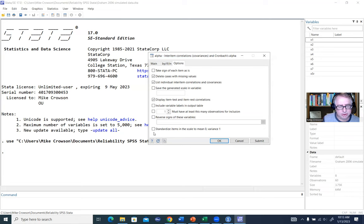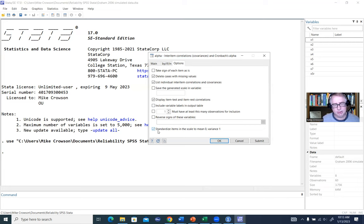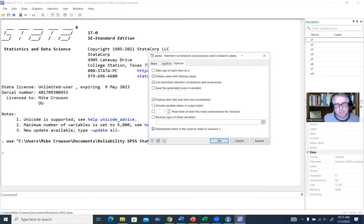Item rest correlation is the correlation between each item and the remaining items associated with our scale. Think of item test as the correlation between an item and the entire composite measure including that item, while item rest is the relationship between a given item and a composite formed from the remaining items. The standardized items option should only be selected if you are creating a composite score using items that are standardized with a mean of zero and a variance of one. Under most circumstances, folks don't standardize their items before averaging or summing them, so I'm going to deselect that.